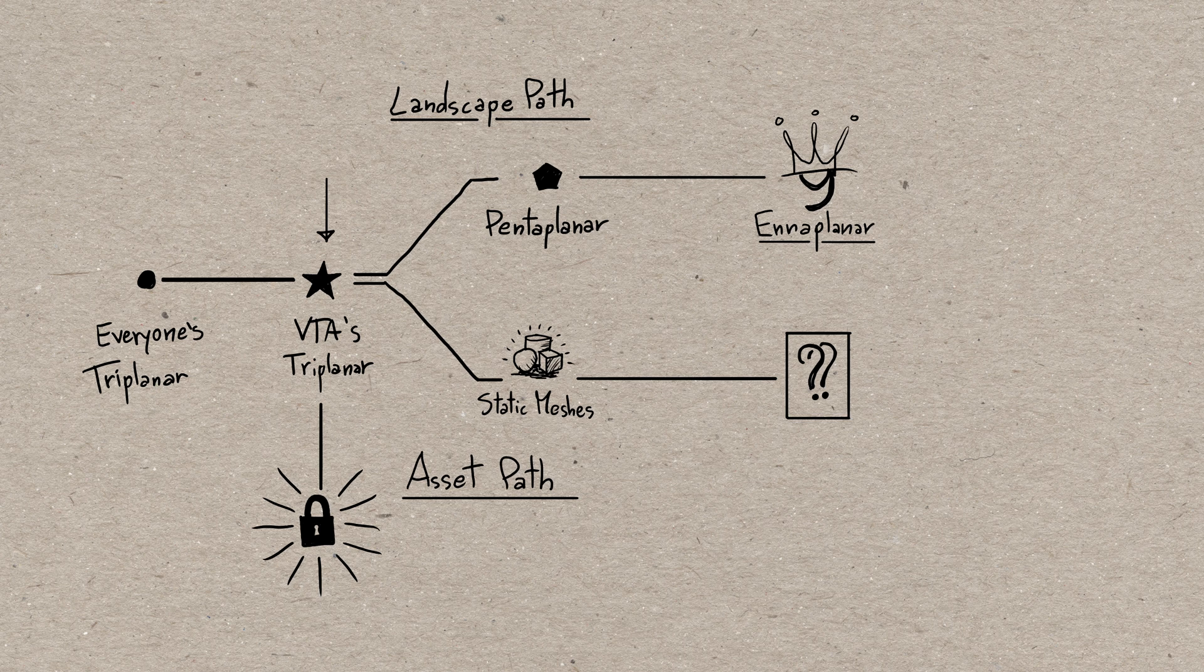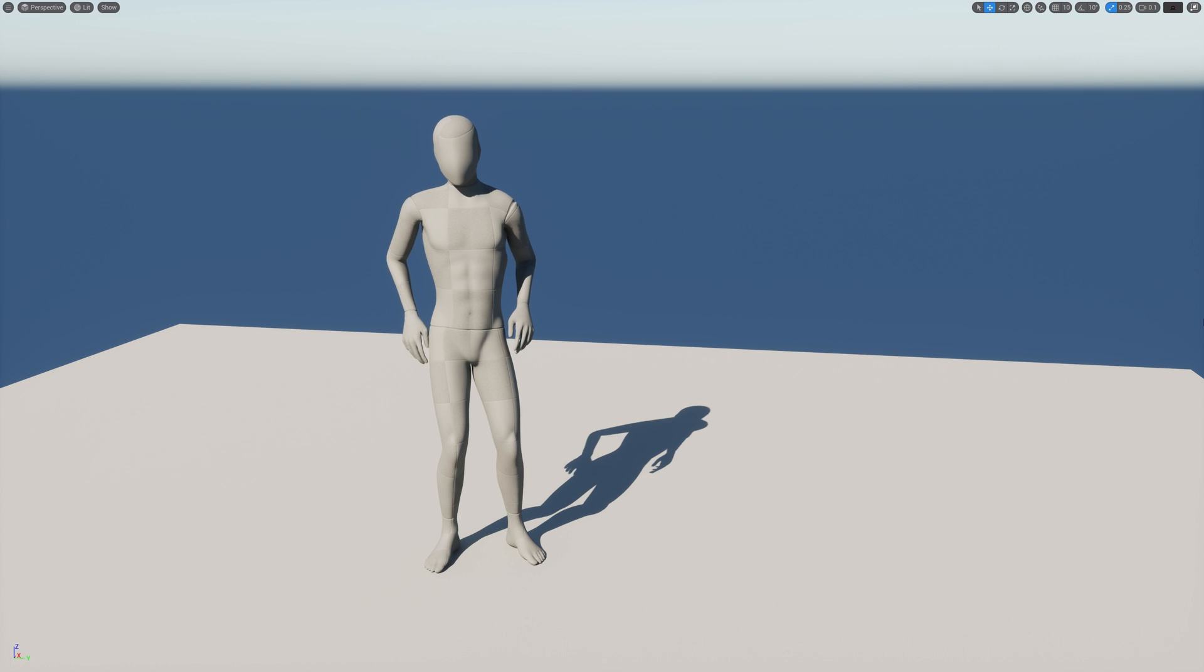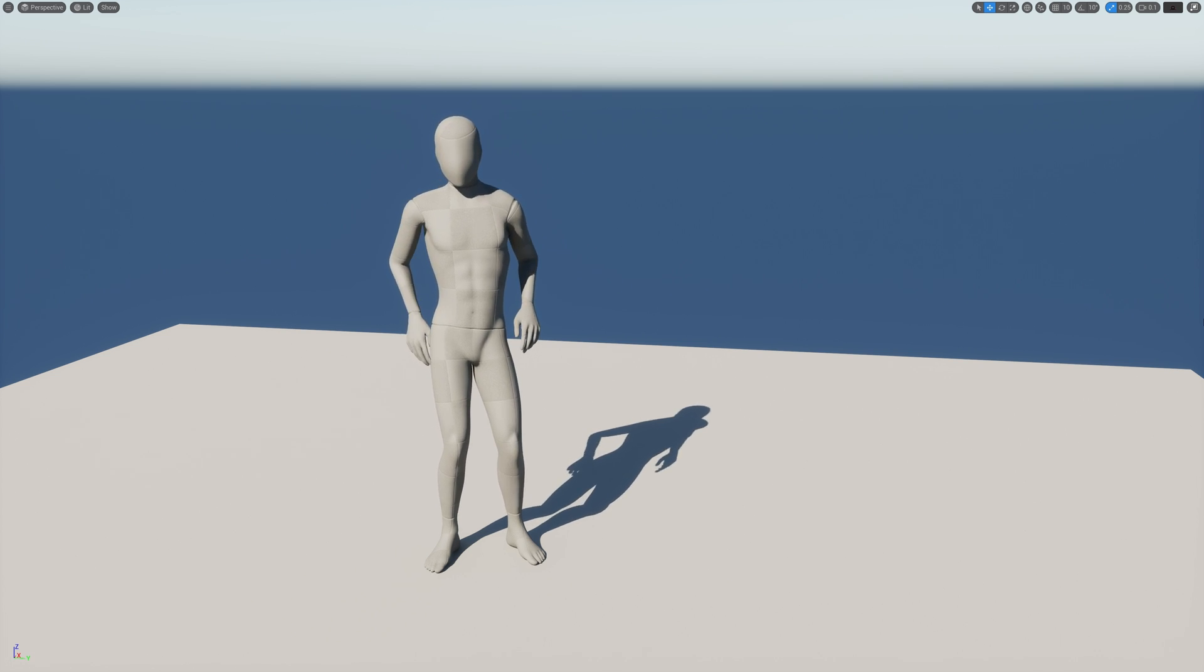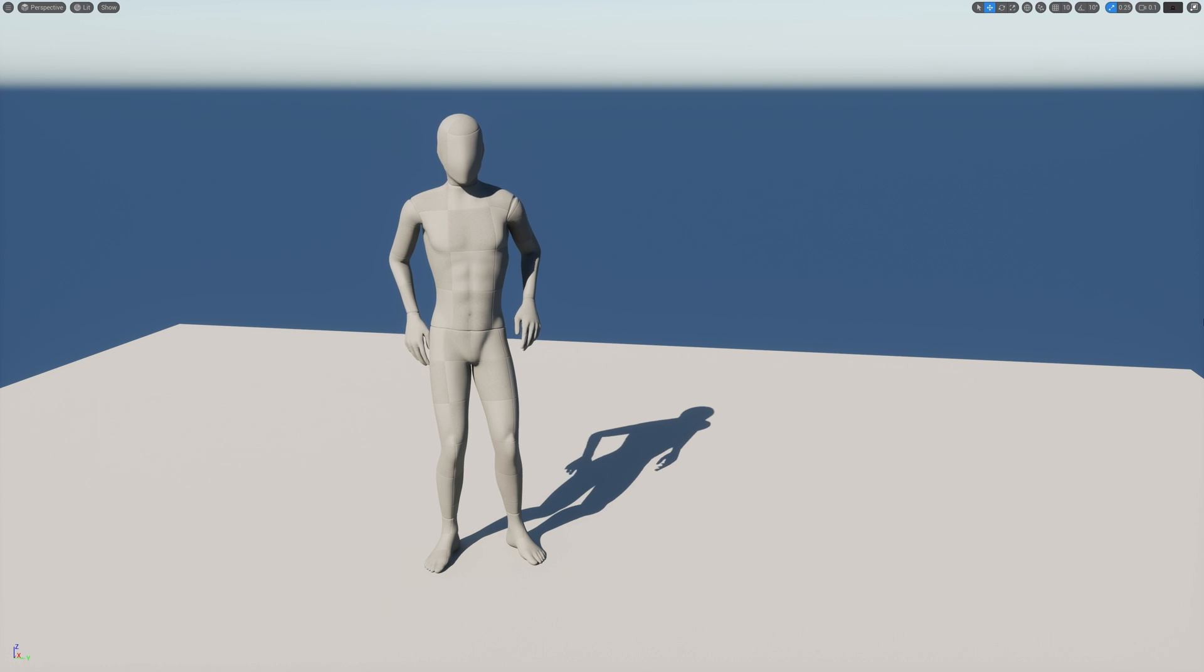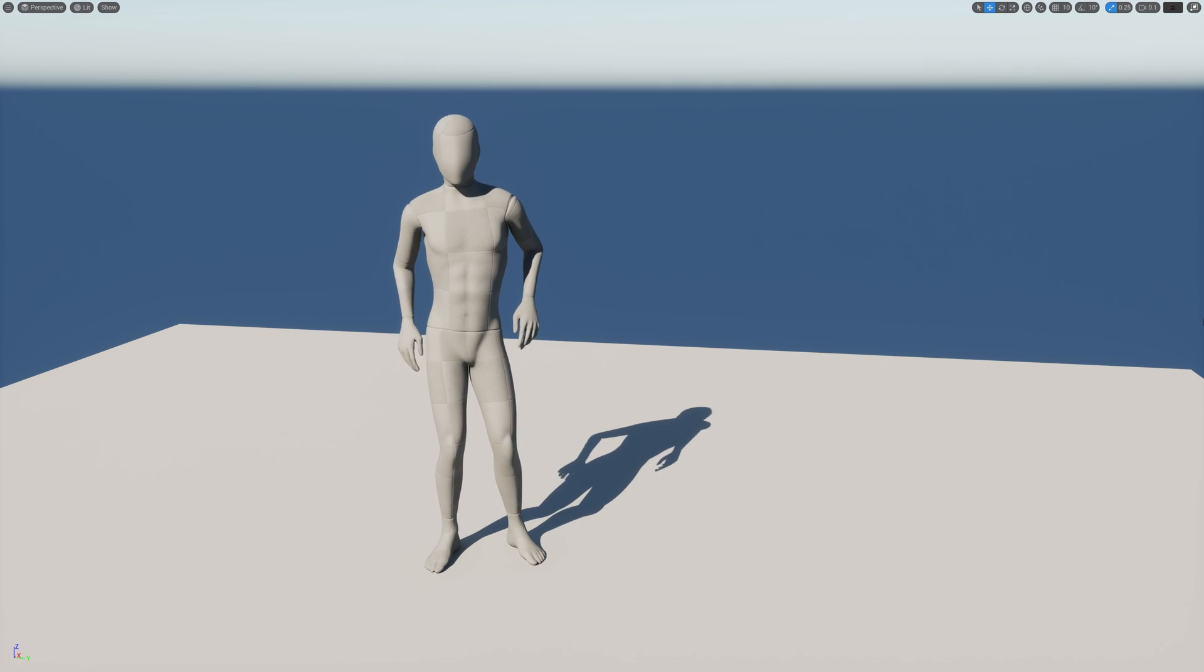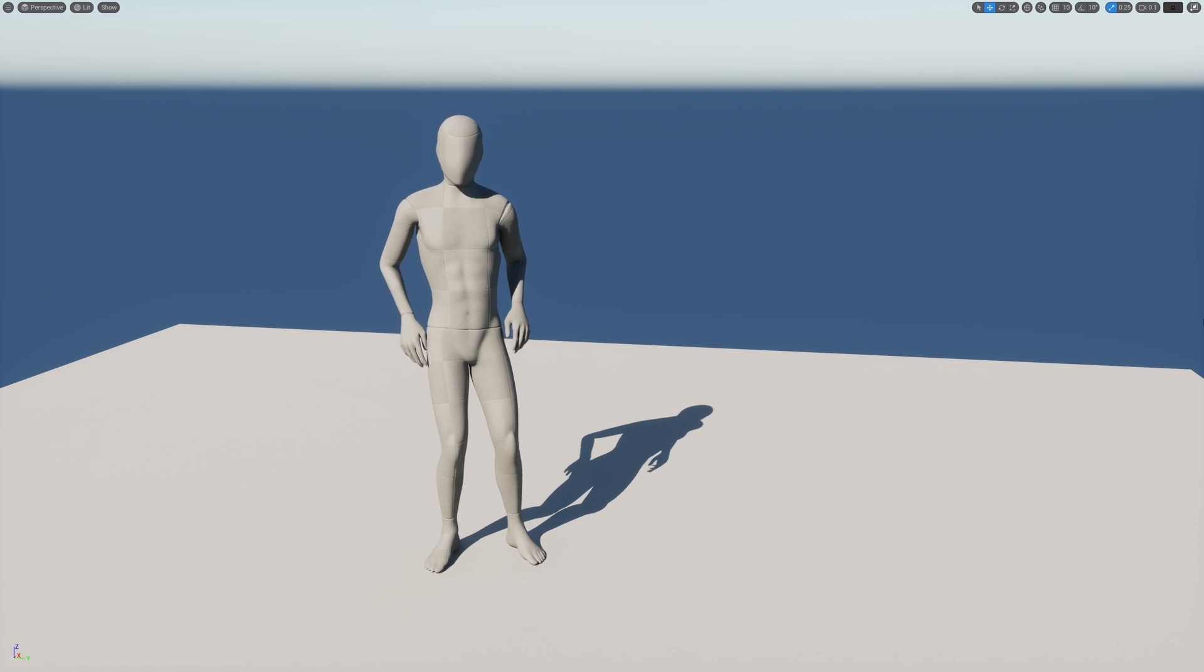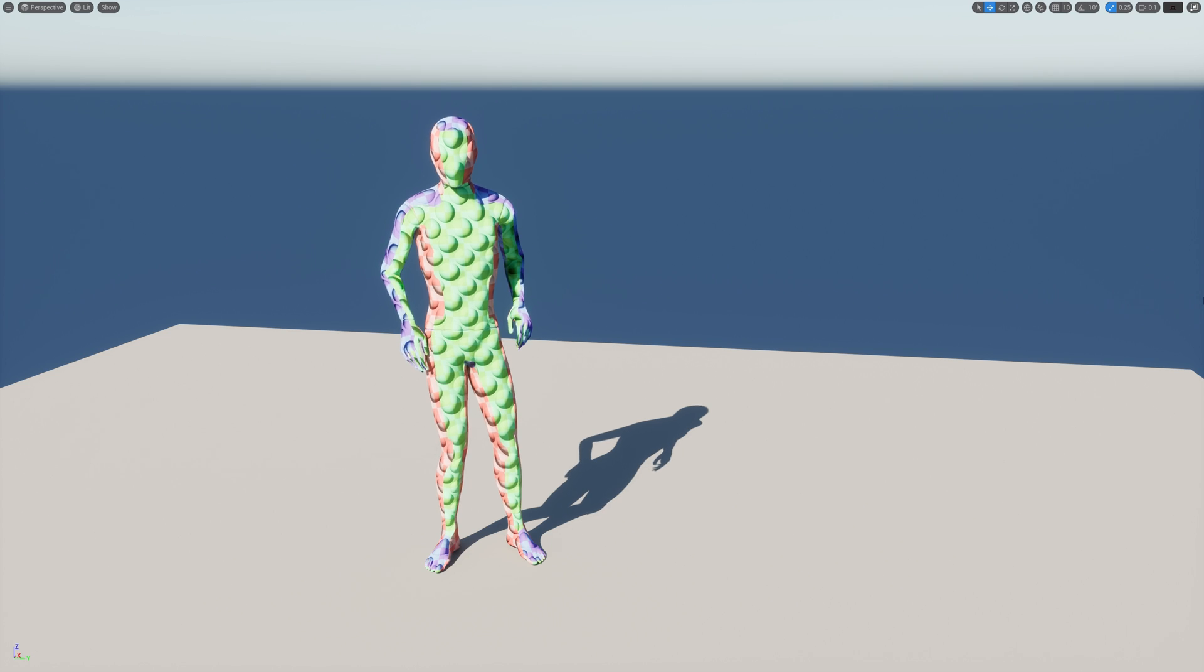There's still one more asset type on which our mapping may not work correctly, and that is the skeletal mesh. Skeletals not only can be rotated and scaled into the world, but they are also furtherly deformed by the animation they play. Problem is that there's no such thing as animation space or anything along those lines, so we are on our own to find a solution.